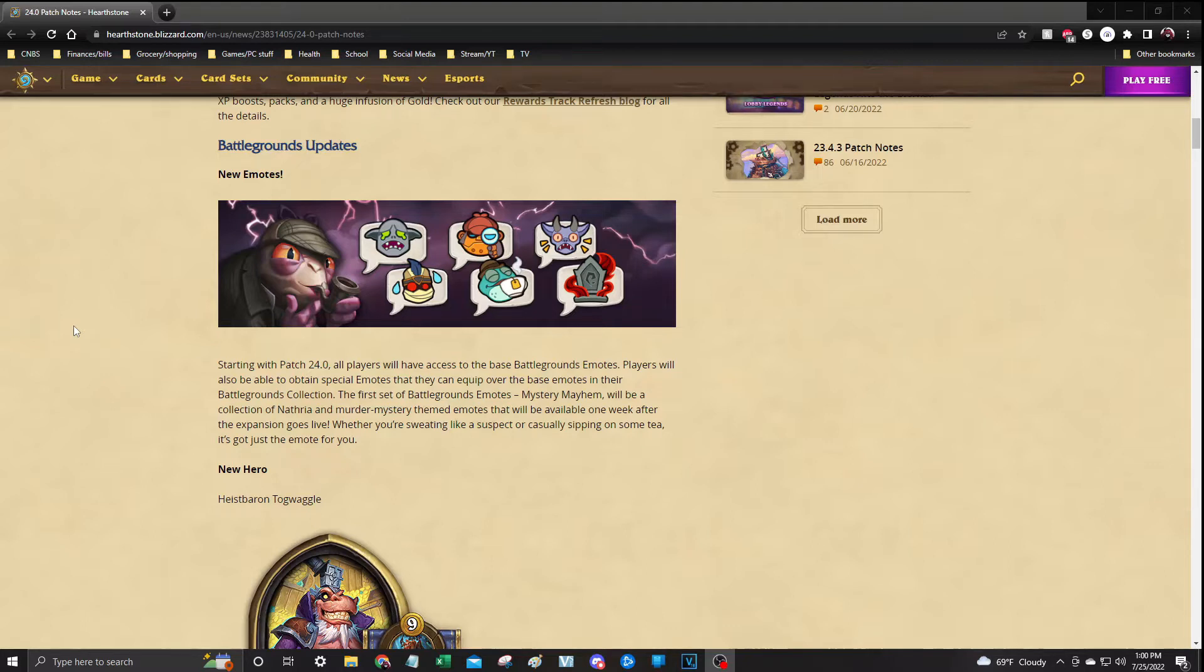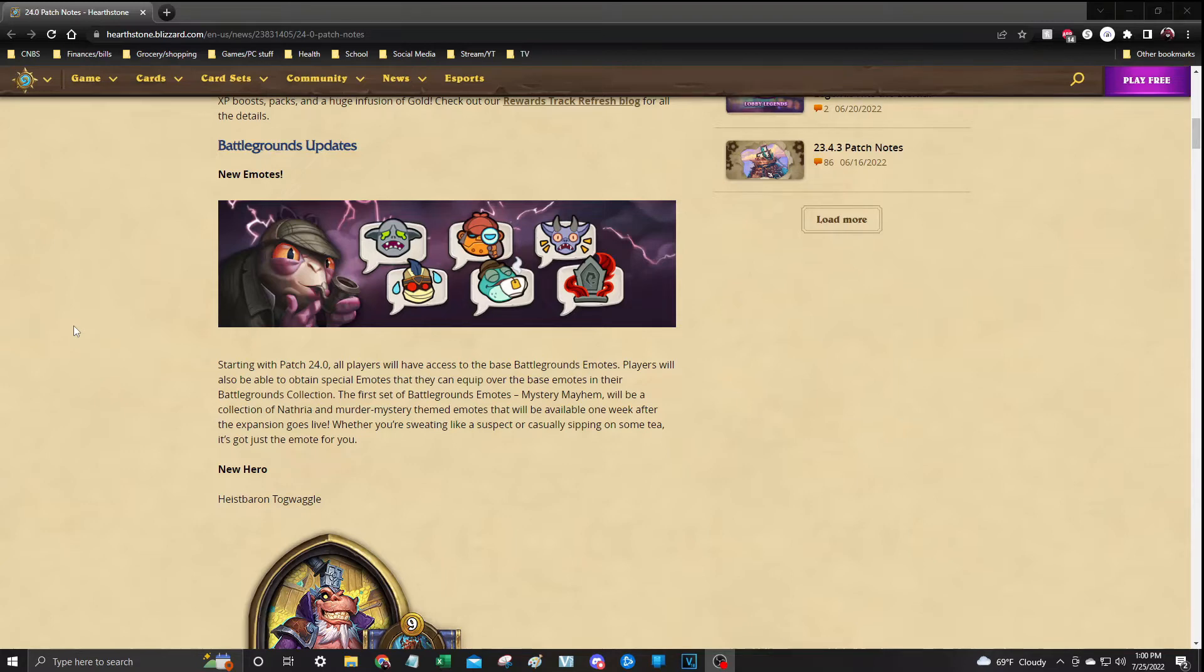So there will be a whole new collection for that. The first set of emotes that we're going to get tomorrow will be the mystery mayhem. So there will be a collection just like we have for everything else in your Battlegrounds section so that you can select those emotes.